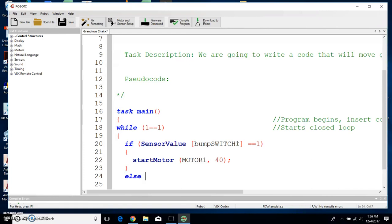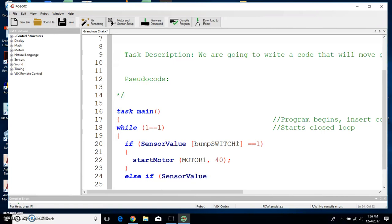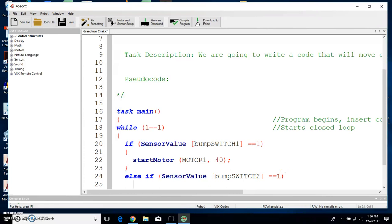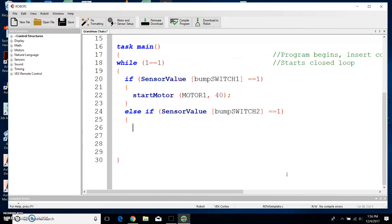Now we need to do an else if. If bump switch 1 is not pressed but something else is pressed, what do we want? Else if, then parentheses, sensor value — it brings it up, click return — sensor value, and this time if bump switch 2 is touched. Bump switch 2, close the bracket, and again equals equals 1 just means is it pressed. If it's pressed, it gives it a numerical value of 1.